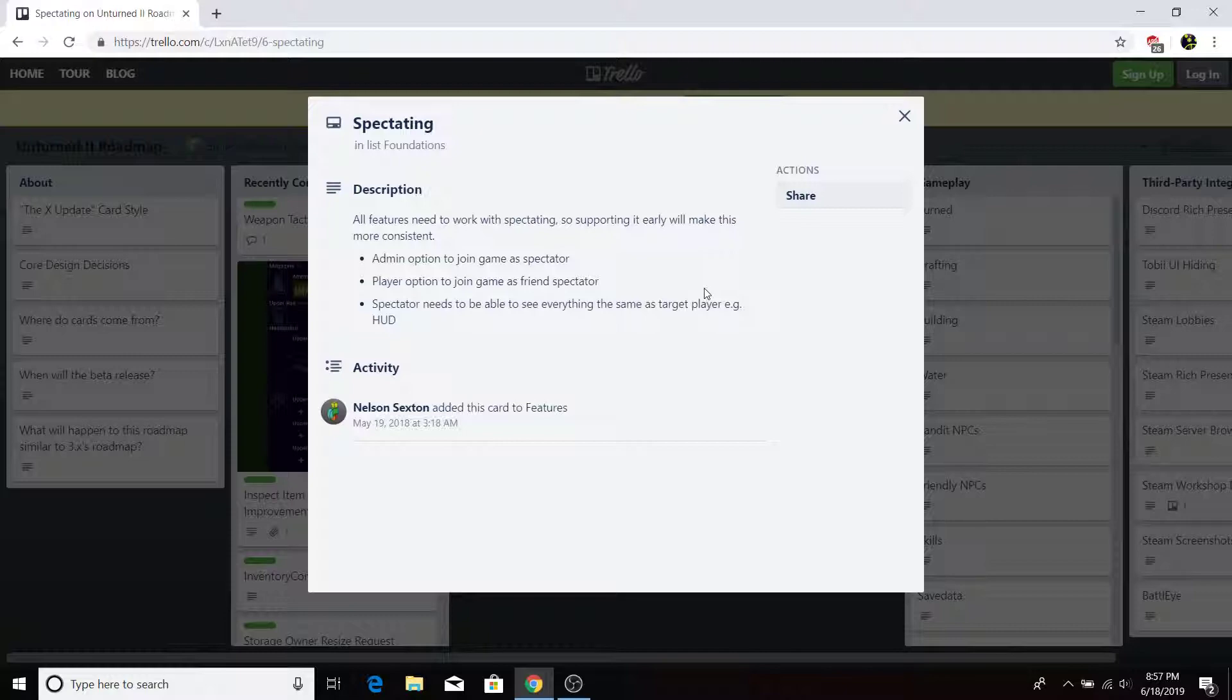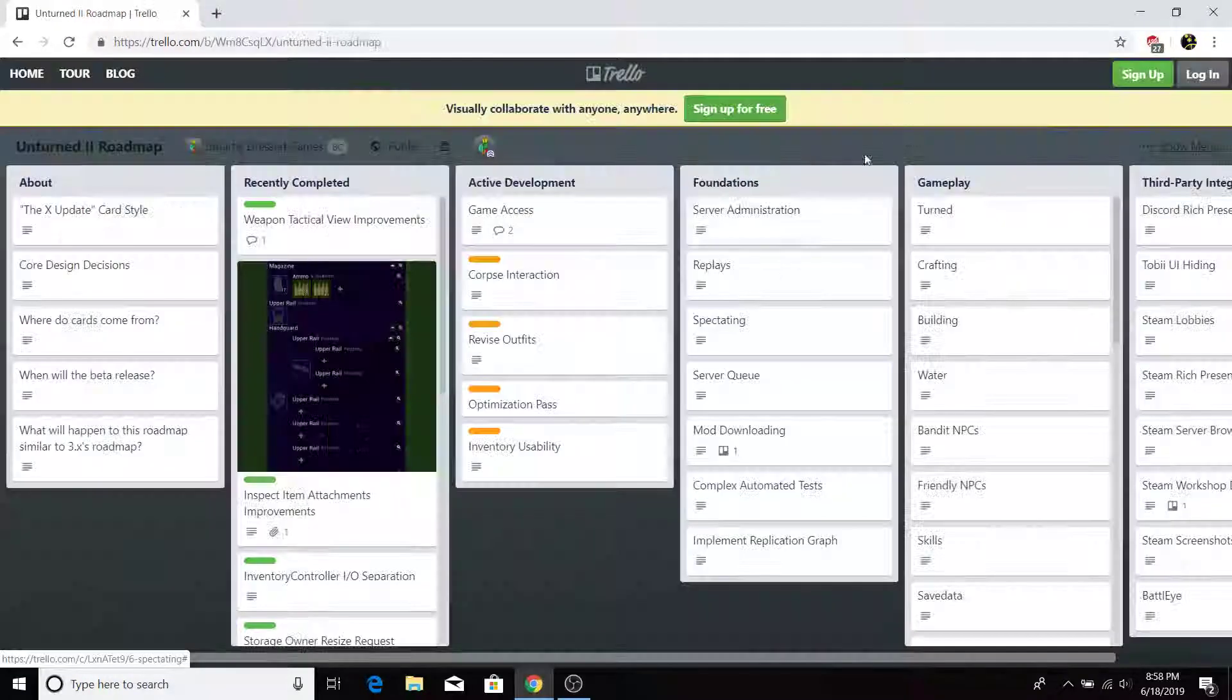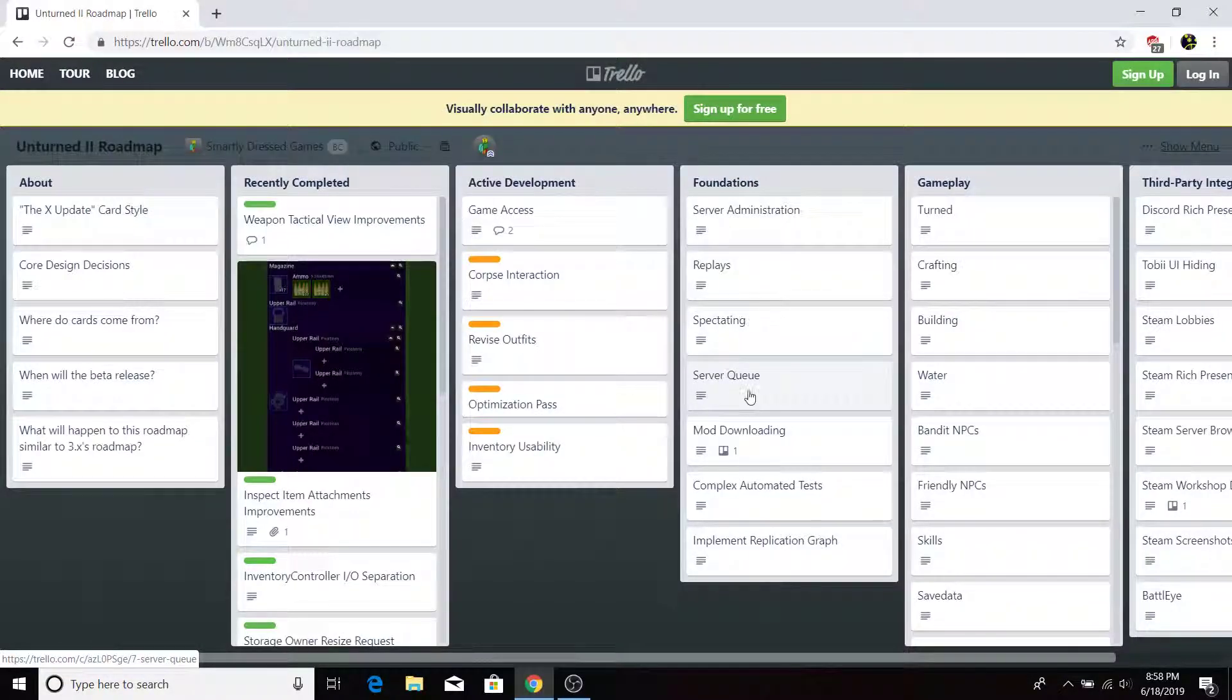So that could be useful for tournaments. When you're hosting a tournament, you can spectate everyone fighting, something like that. Yeah, that's pretty much all I have to say about that.